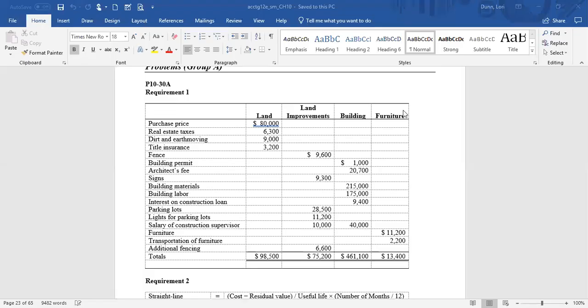Hi everyone. We are now going to review two of the problems from chapter 10, the first being P1030A.